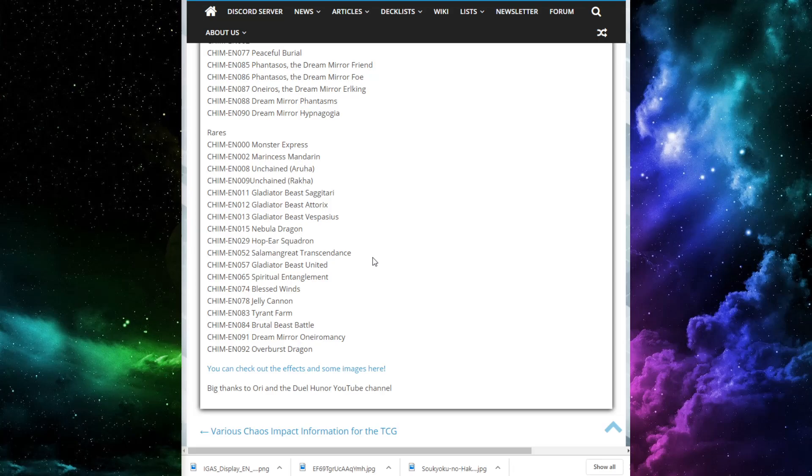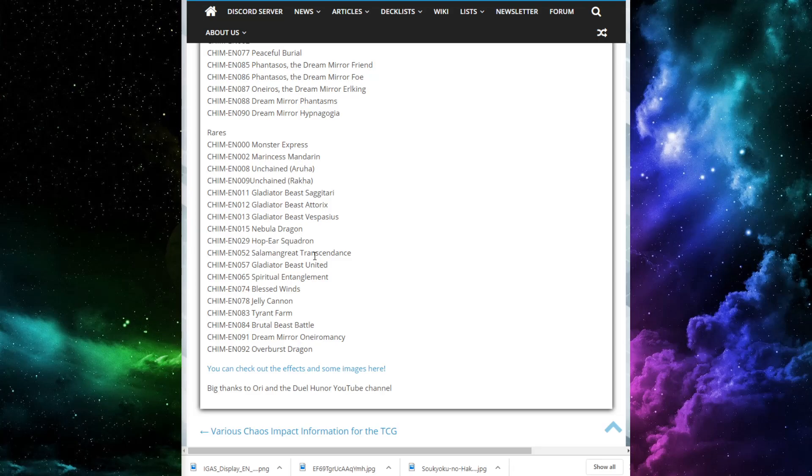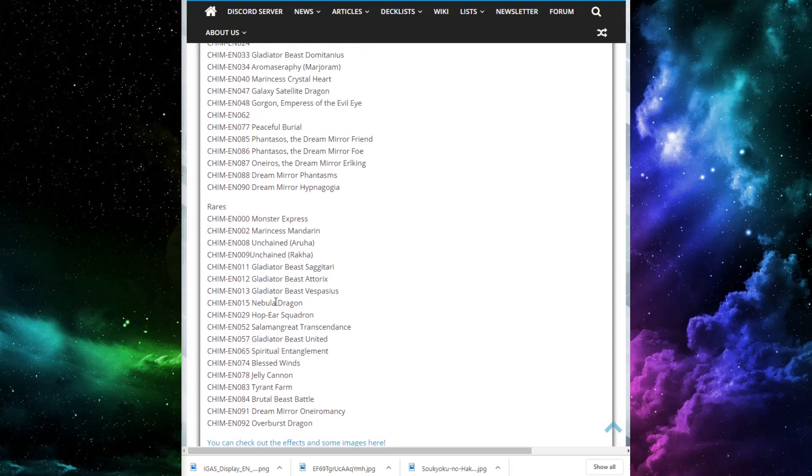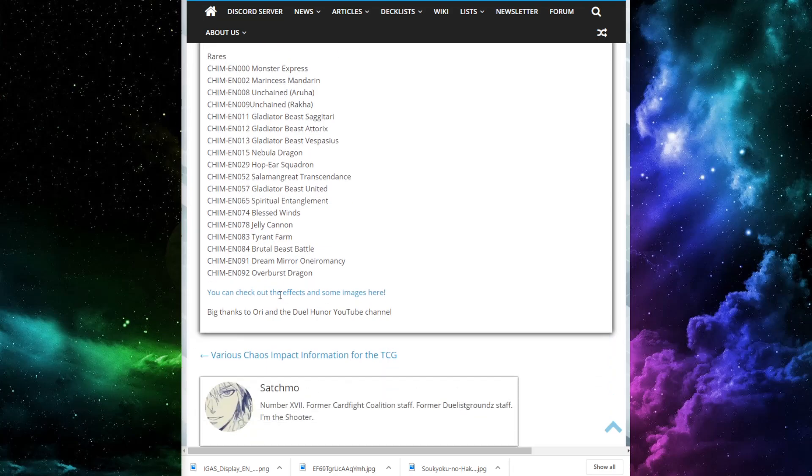the new train card that sends an extra deck monster from the next deck to the grave. Marine says Mandarin, which is nice. Unchained Aruha and Unchained Rakha. I think those are the main deck ones. Gladiator Beast Sagittarii, Gladiator Beast Atorix, Gladiator Beast Vespasius. Nice to see that they won't be too crazy expensive, hopefully, for the Gladiator Beast. We have Nebula Dragon, Hop-Eared Squadron, that's the card that lets you quick effect synchro on your opponent's turn. Salamanque Transcendence, I think that's the trap card. Gladiator Beast United, Spiritual Entanglement, Blessed Winds, the Arrow Mage card. Jelly Cannon, Tyrant Farm, Brutal Beast Battle, Dream Mirror, Orr Neuromancy, and Overburst Dragon. Nothing crazy here.